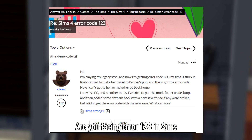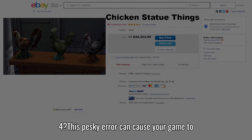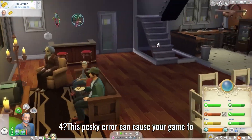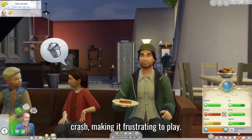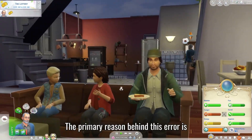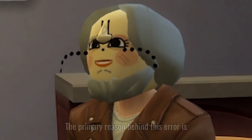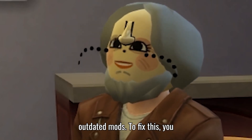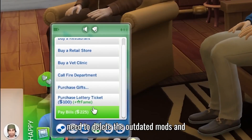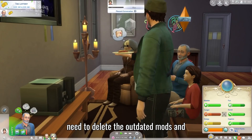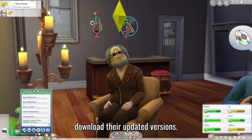Are you facing error 123 in Sims 4? This pesky error can cause your game to crash, making it frustrating to play. The primary reason behind this error is outdated mods. To fix this, you need to delete the outdated mods and download their updated versions.